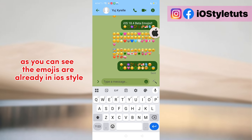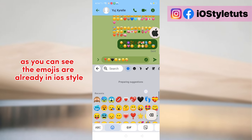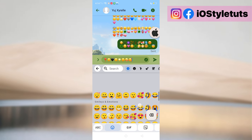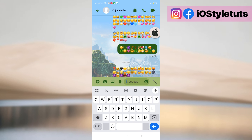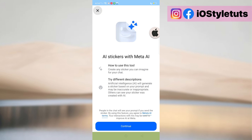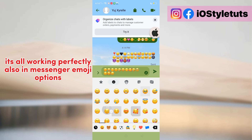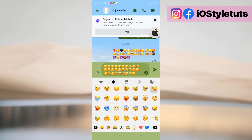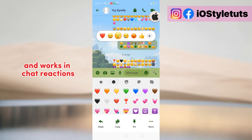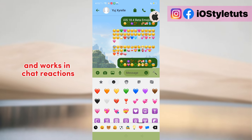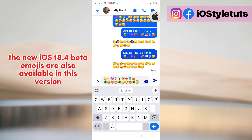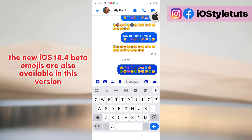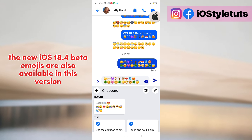As you can see, the emojis are already in iOS style. It's all working perfectly, also in Messenger emoji options and works in Chat Reactions. The new iOS 18.4 beta emojis are also available in this version.